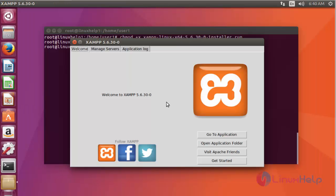This is the method to install XAMPP 5.6.30 on Ubuntu 17.04. You can manage your Apache, MySQL, PHP, or Perl using this simple tool. Thank you for watching.